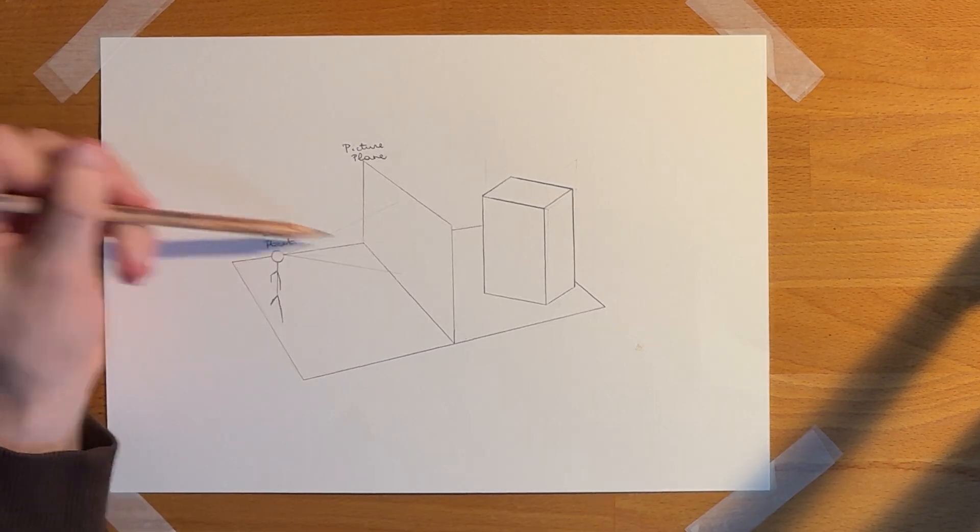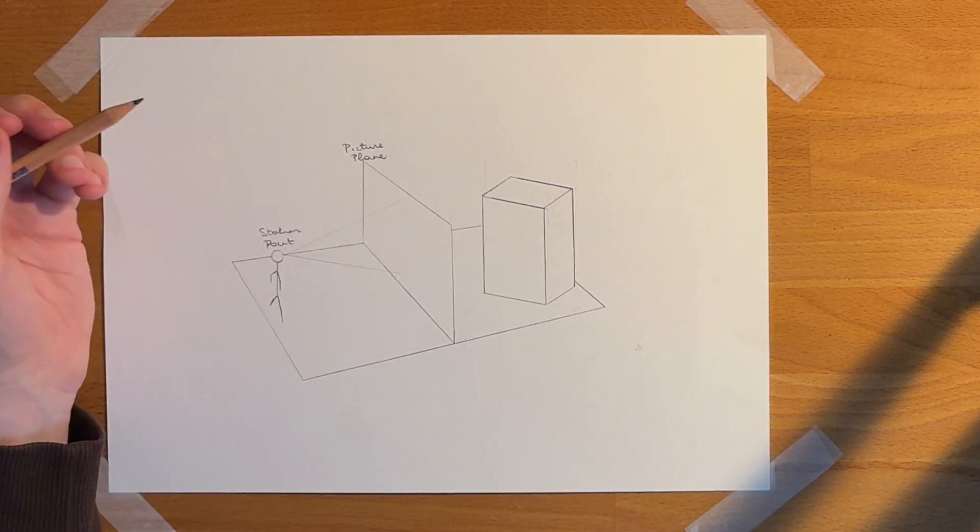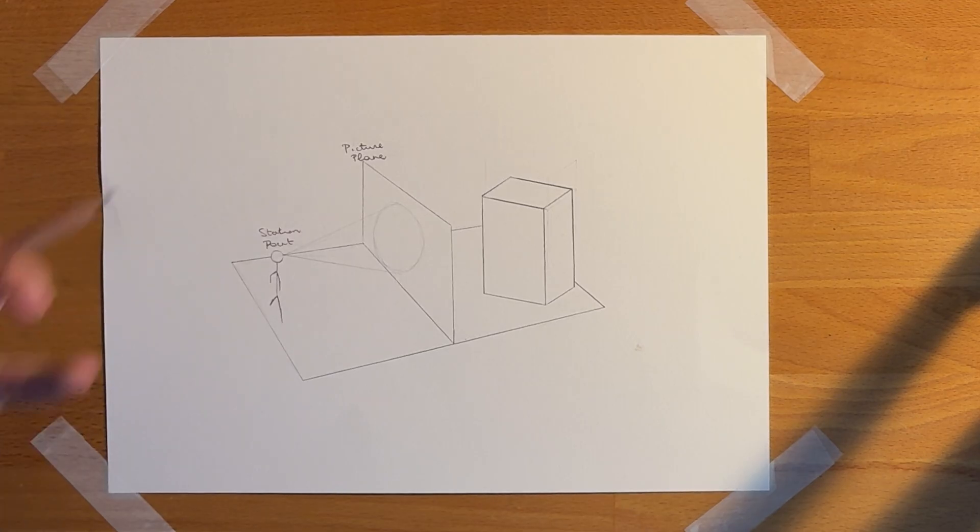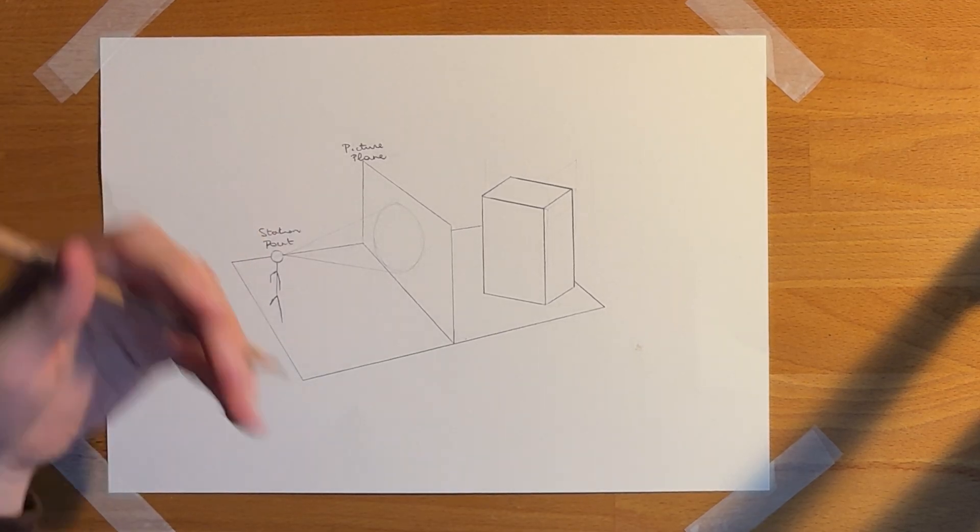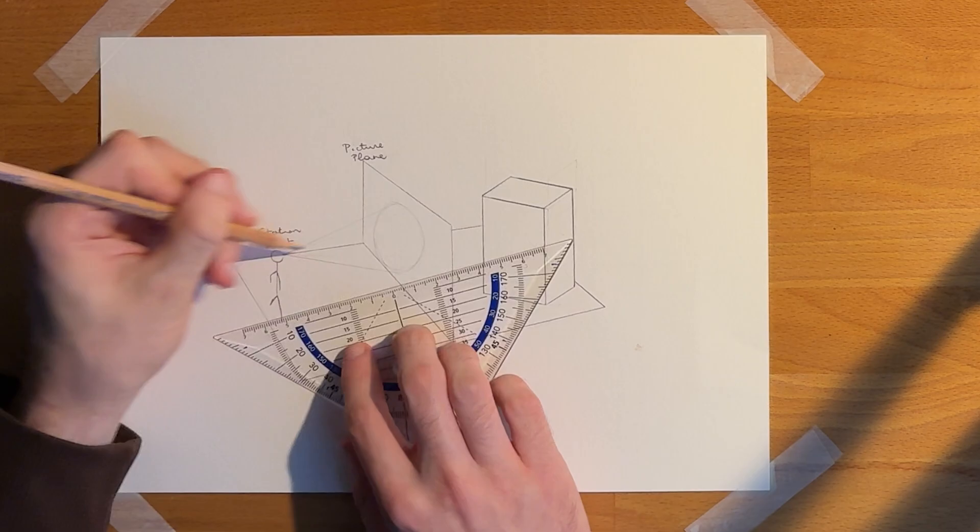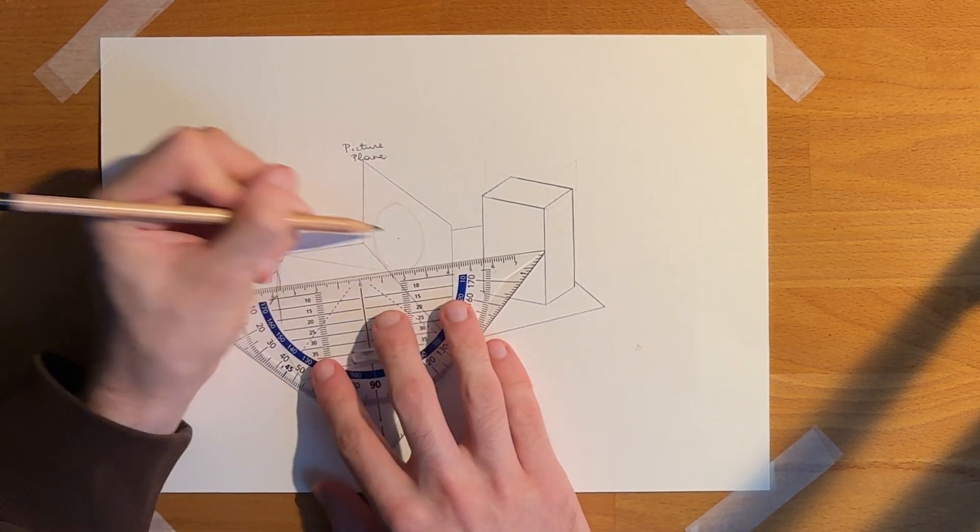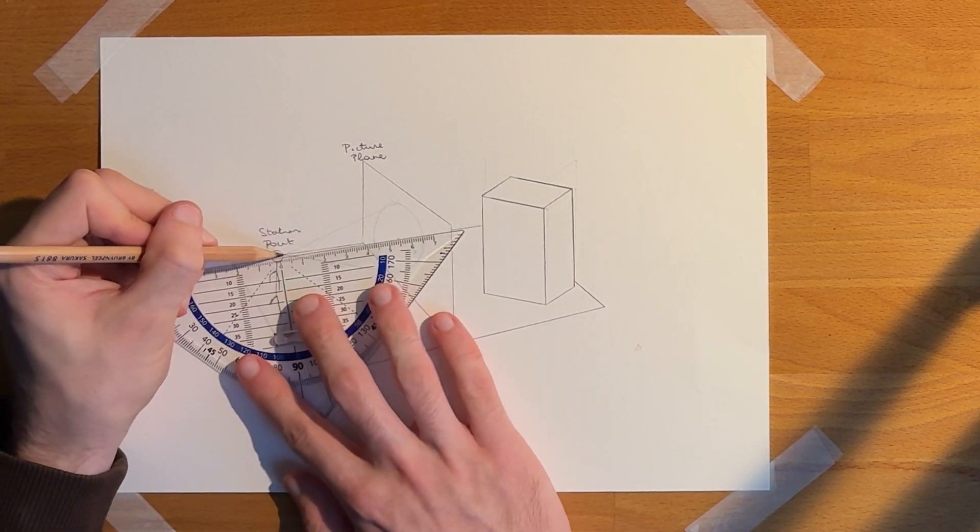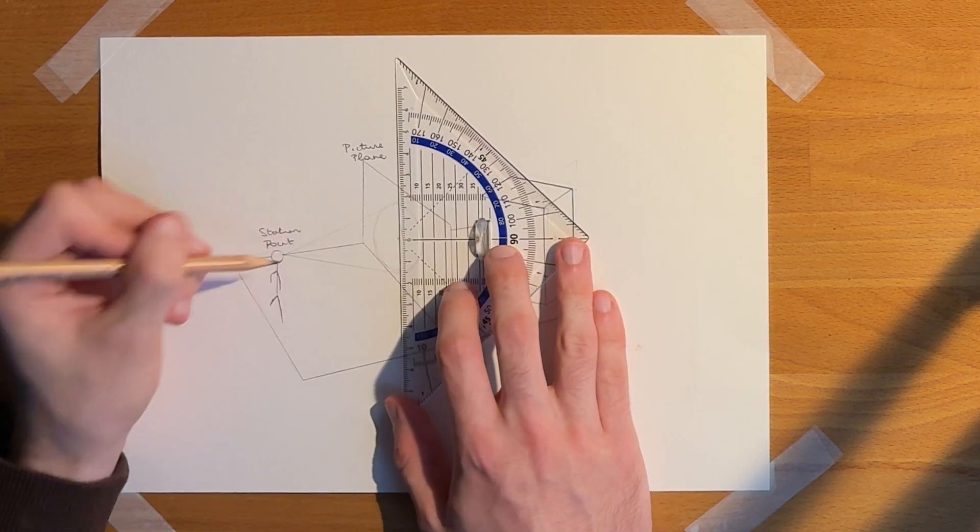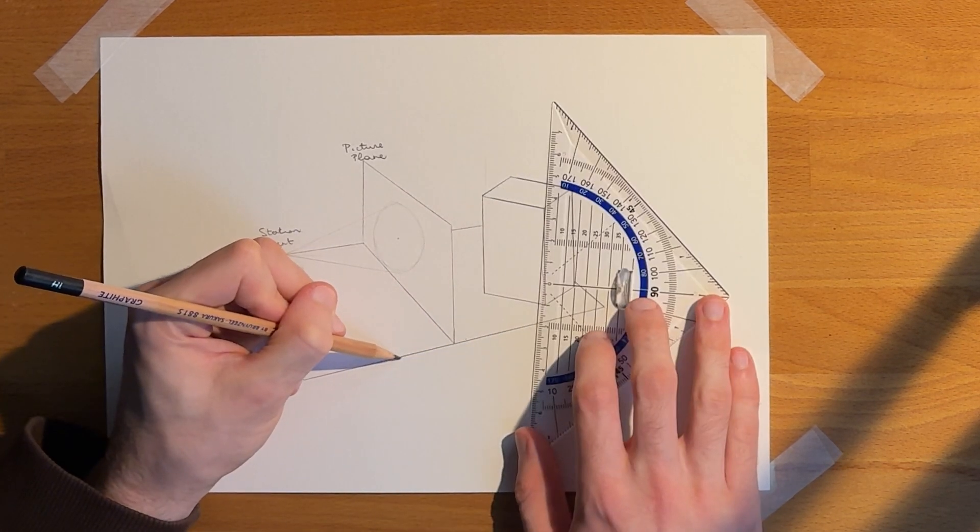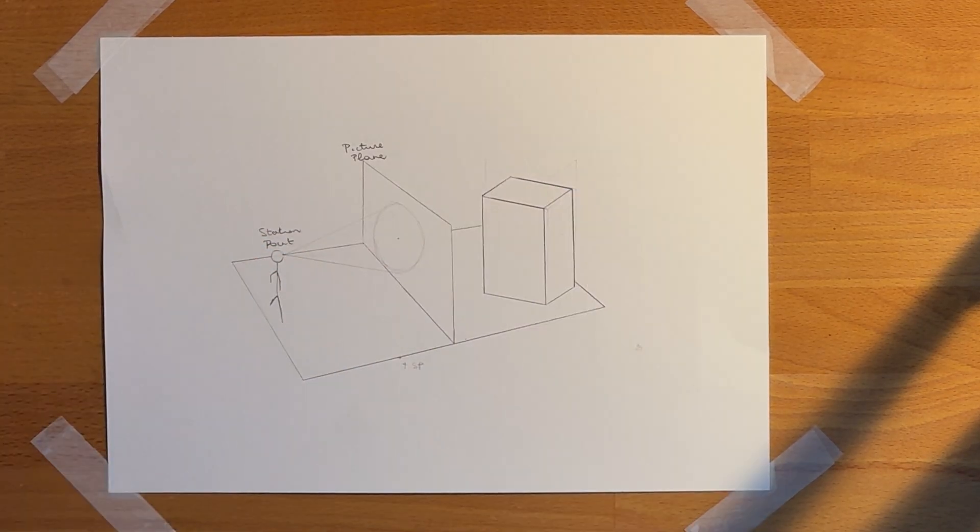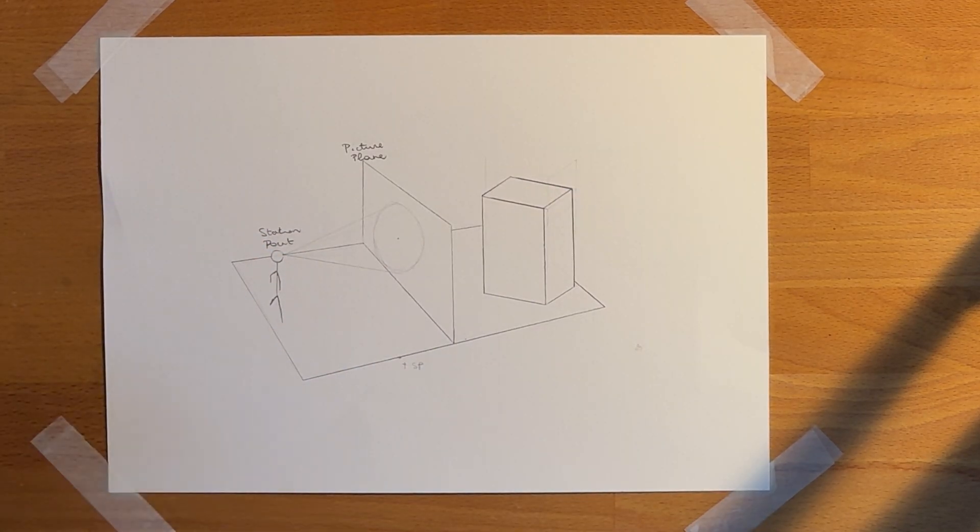But if we want to translate that into our front view, our station point, which is the viewer or the camera as discussed, would kind of get lost. So, what we can do is measure this distance from the viewer or the camera to the picture plane. And then drop that straight down. So, it would be somewhere around here.